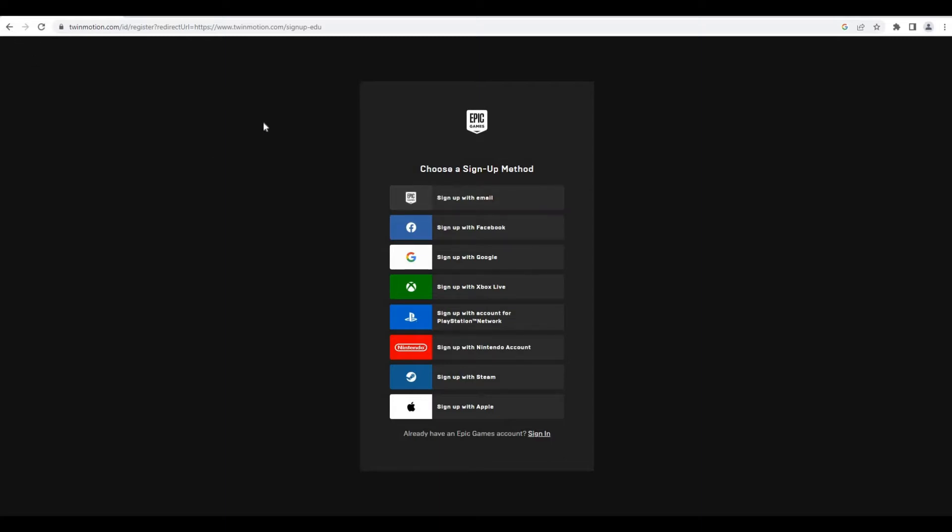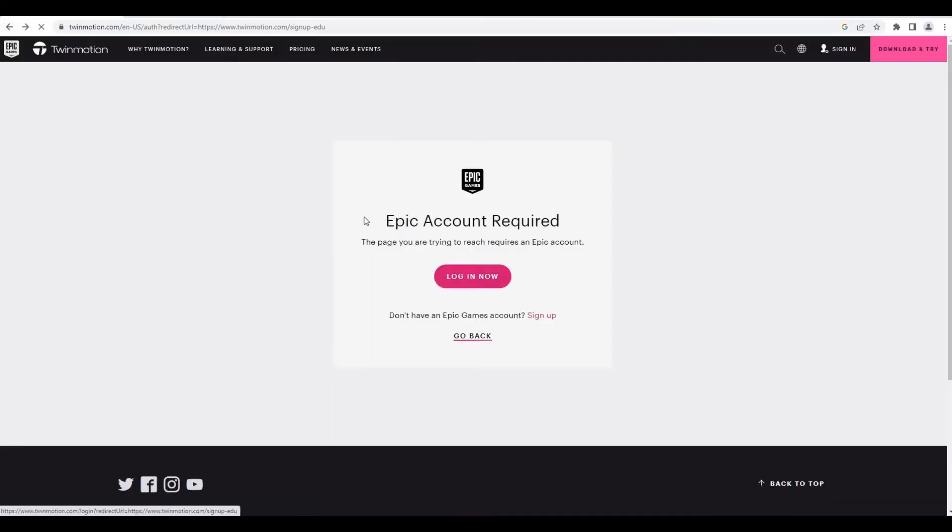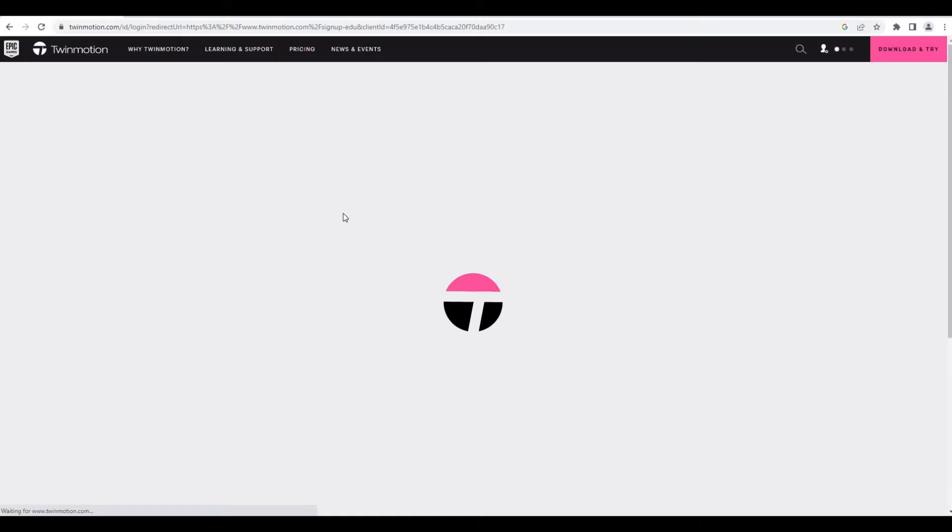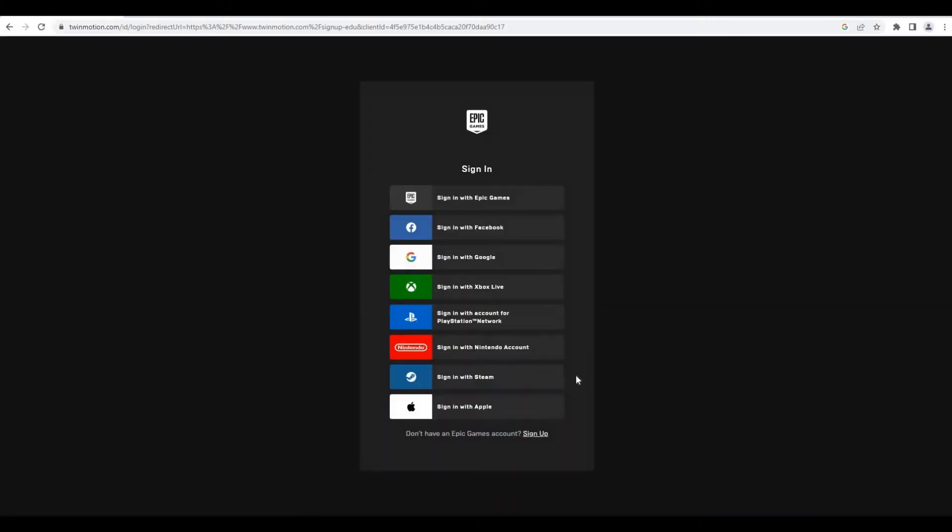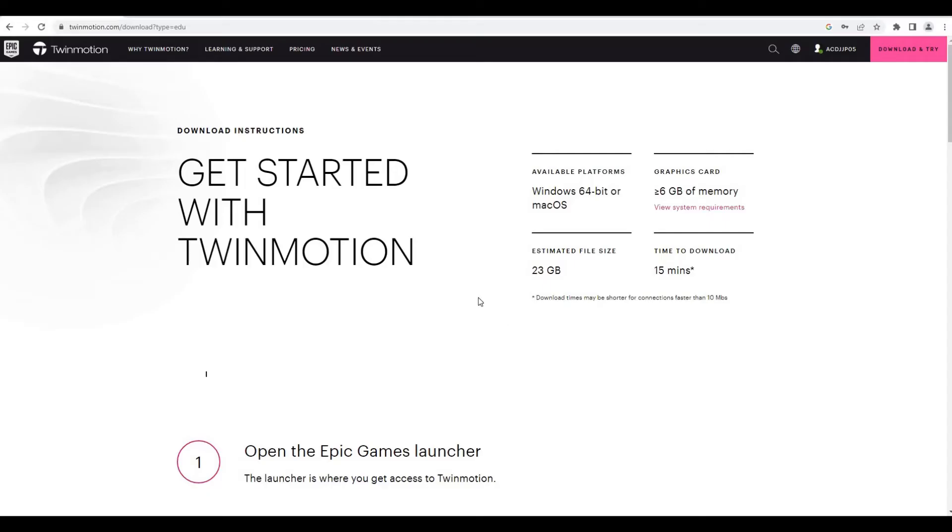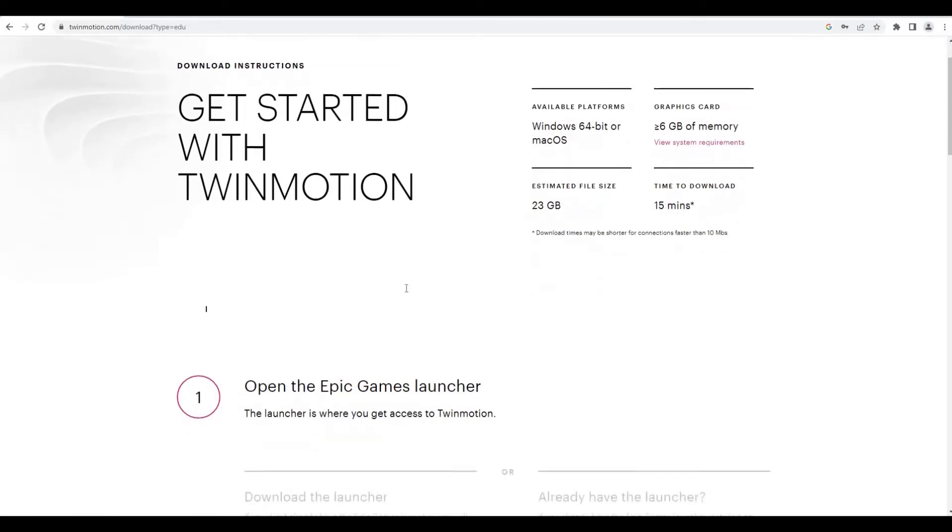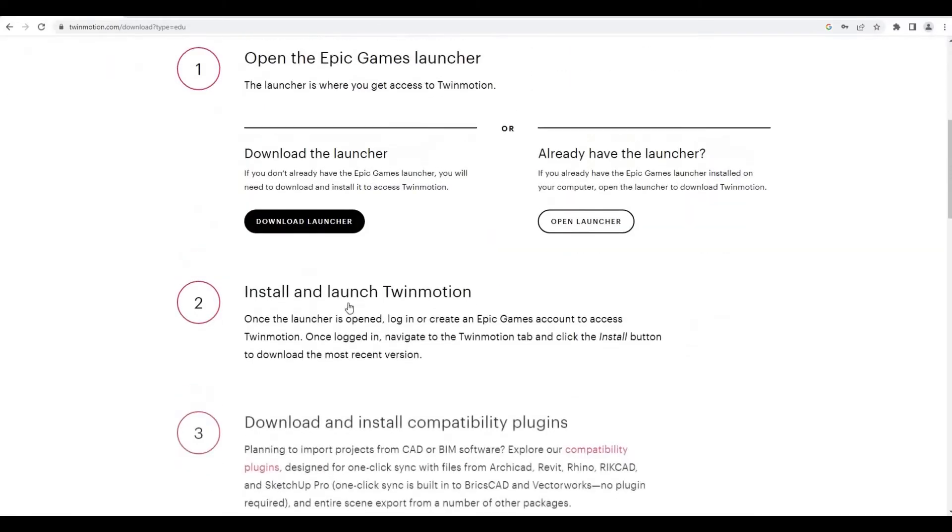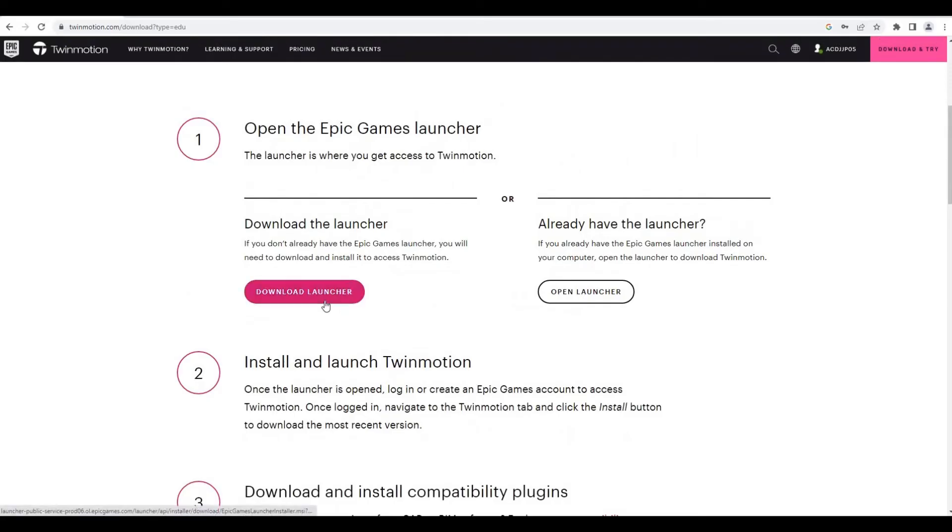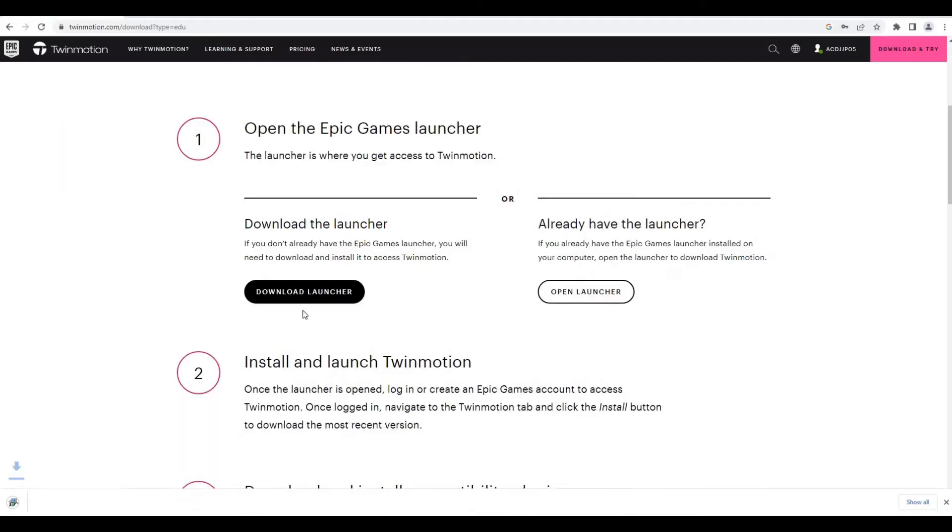I'm going to sign up right here. Once you sign in, you just need to download the launcher, so click on download launcher. The Epic Games installer will start installing here.